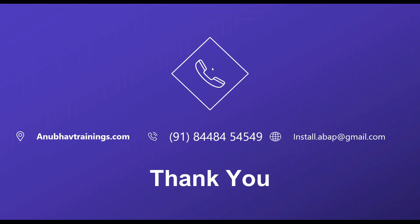With that, hope you enjoyed the session of understanding the basics of Smart Insights. For detailed training on SAP Analytics Cloud, don't forget to subscribe our course on anubhavtrainings.com. If this video helped you, please give a thumbs up and like, share, subscribe our channel with your colleagues and friends. With that, Anubhav signing out. Thank you so much and see you in the next video.